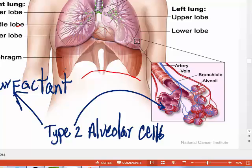A baby born before the seventh month does not produce surfactant. When that little baby is born and takes a breath in, they will expand their lungs. But when they blow that breath out, they don't have surfactant to keep their alveoli from sticking together. So they go into respiratory distress and have to be put on a little baby ventilator.